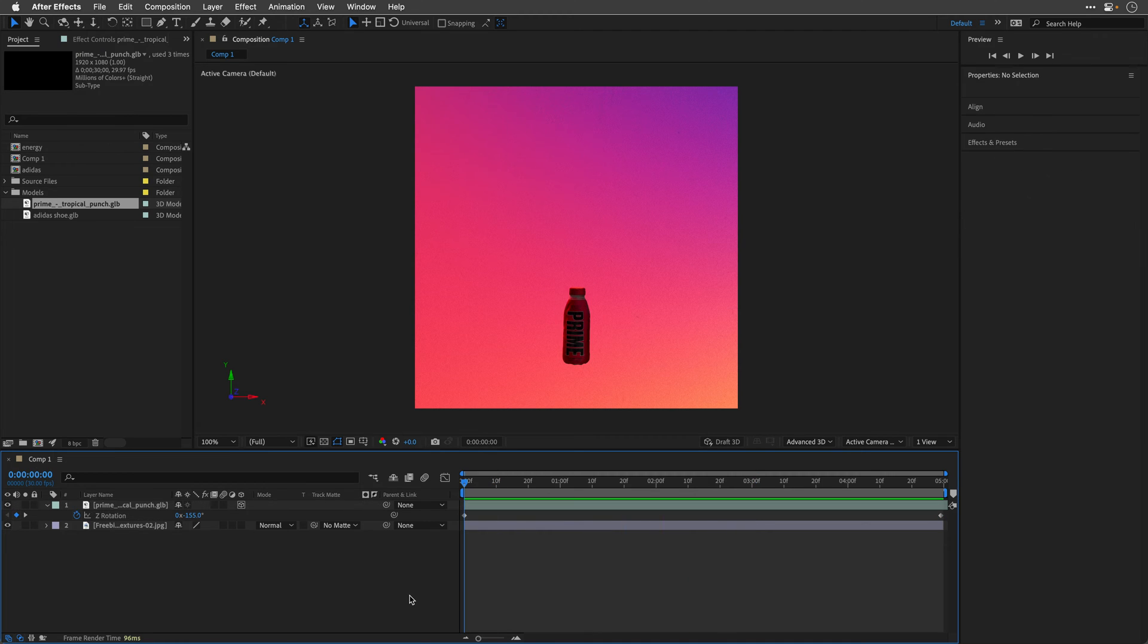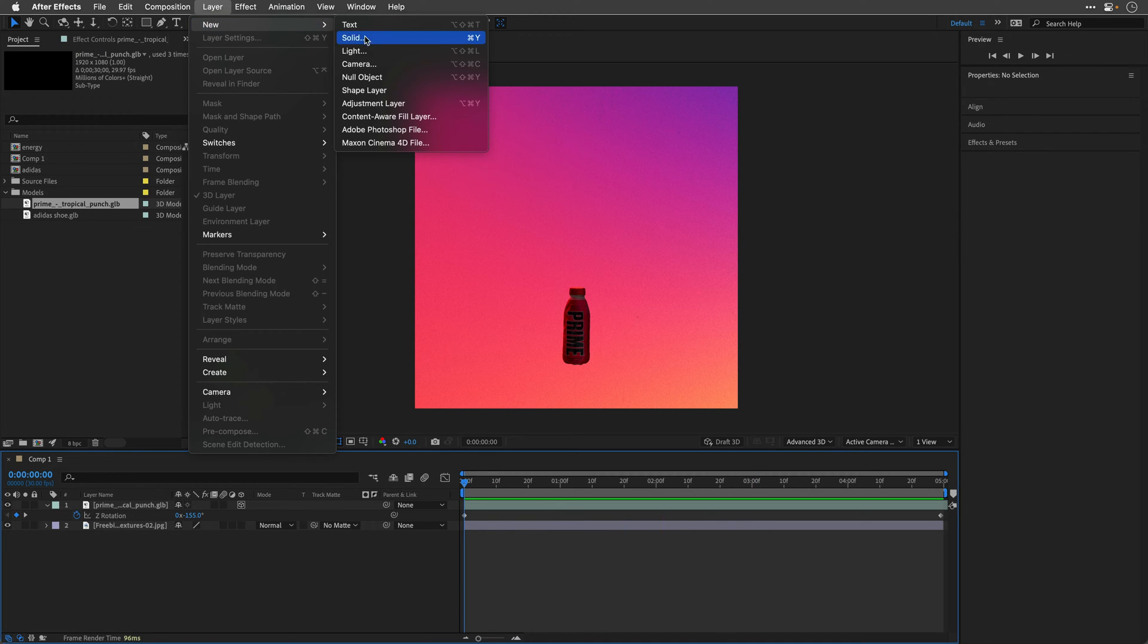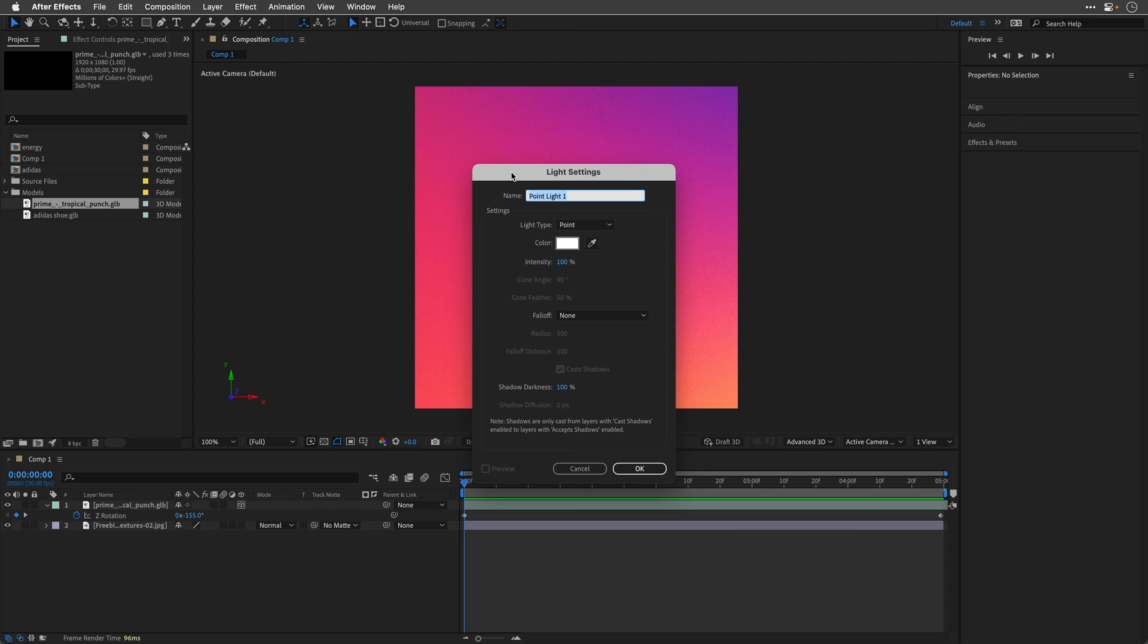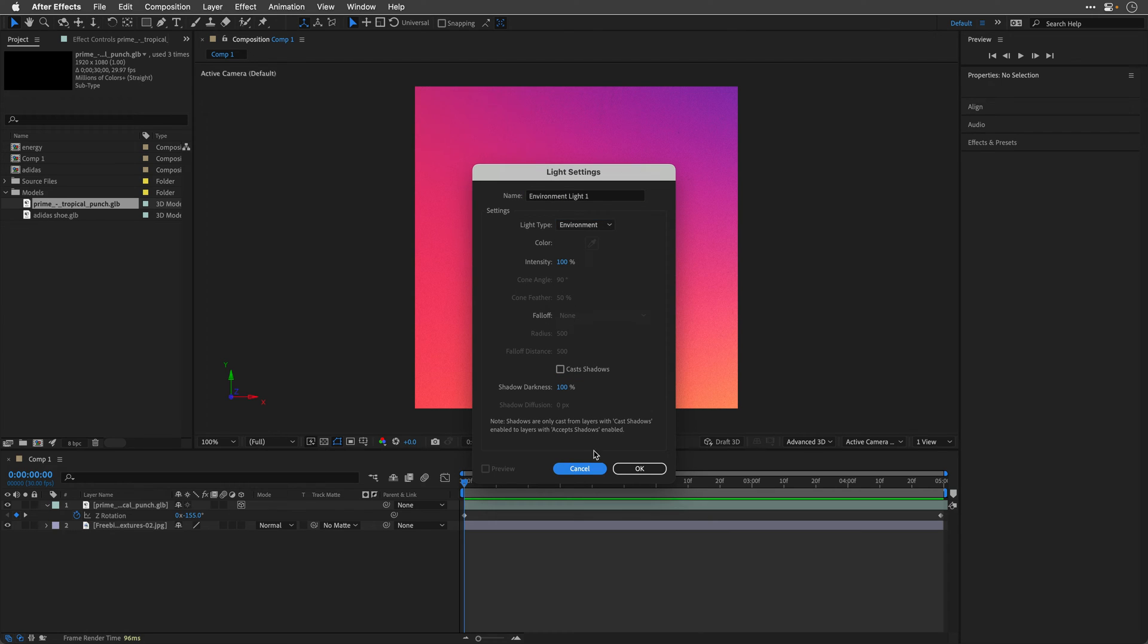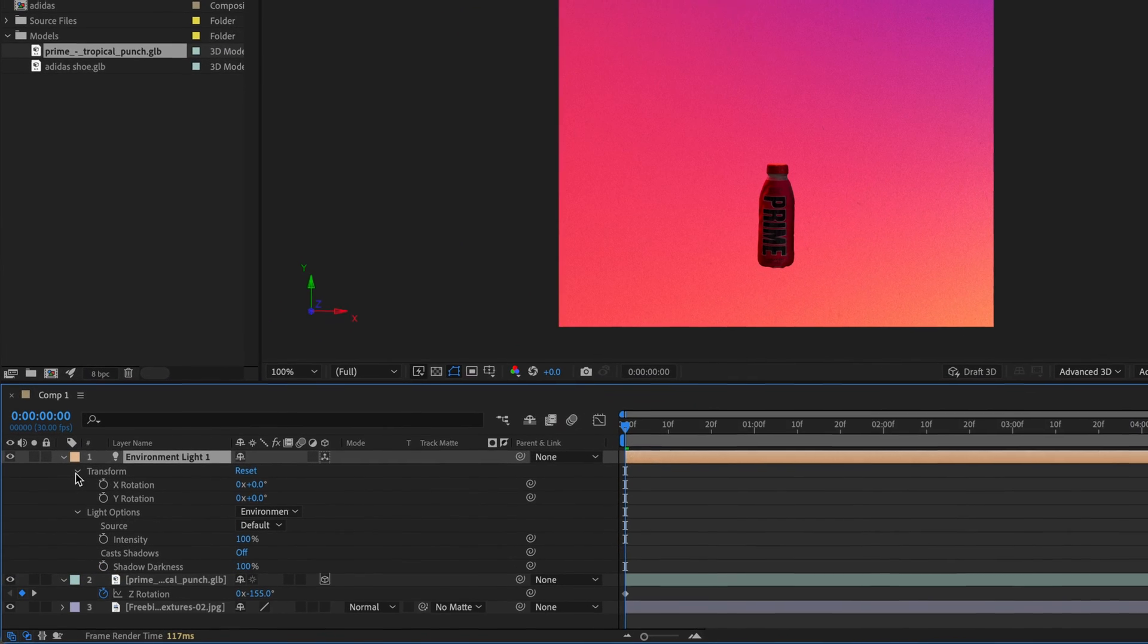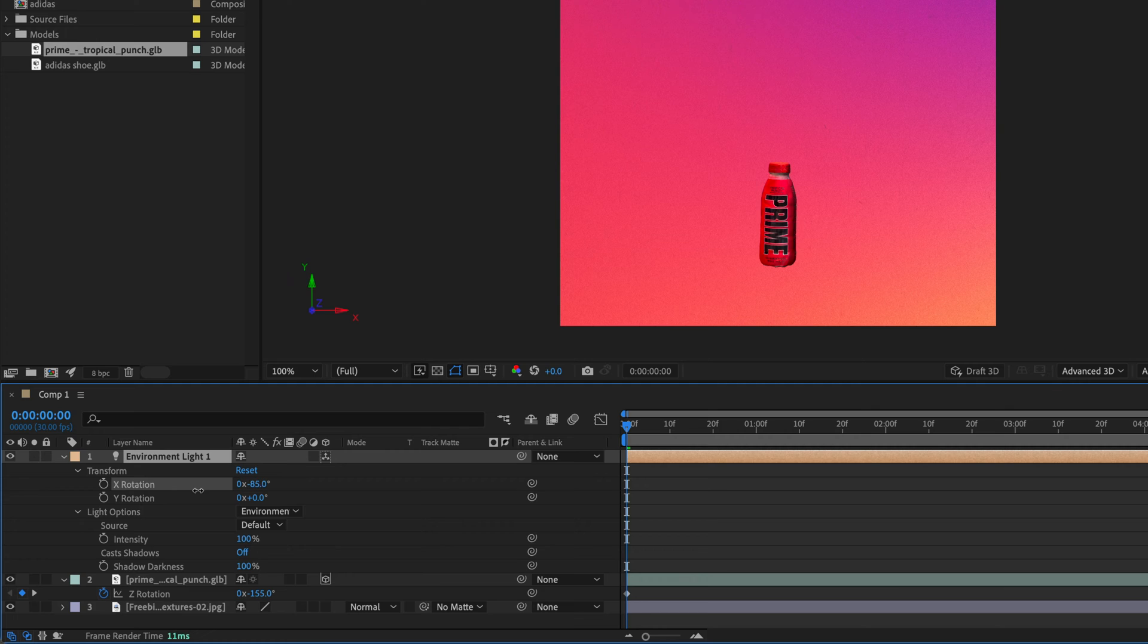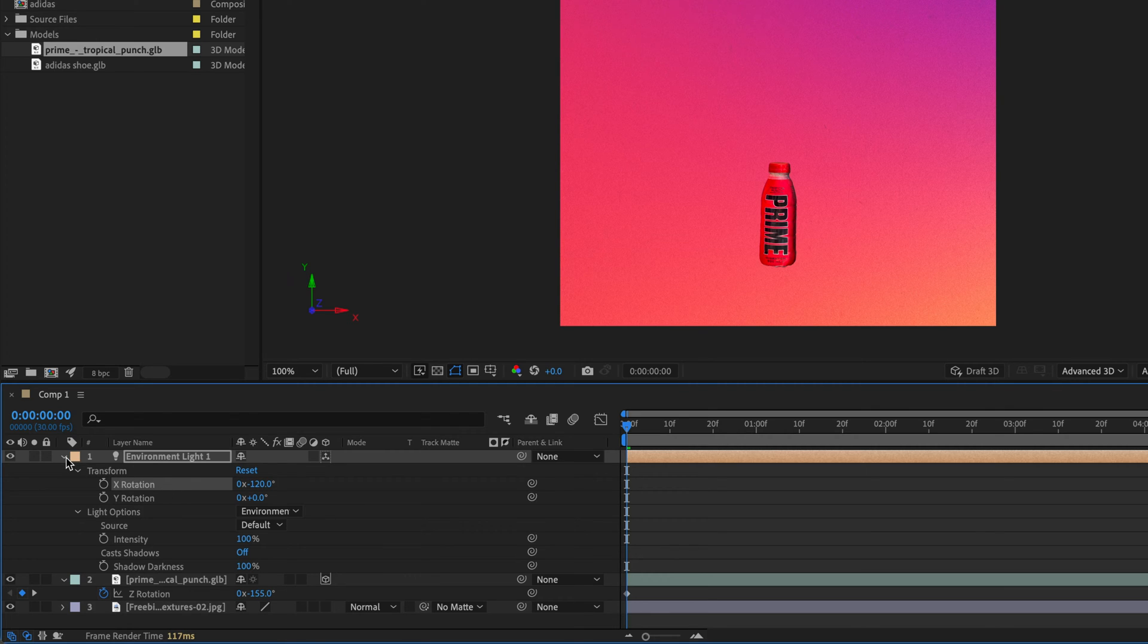OK, I'll go to the beginning, and then I'll create a new light. This, of course, is going to be an environment light. I'll switch off Cast Shadows and click OK, and then I'll open up the Transform, and I'll play with the X rotation to get a better lighting on this 3D object. So negative 120.